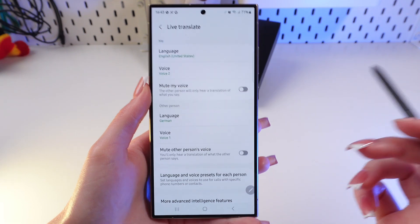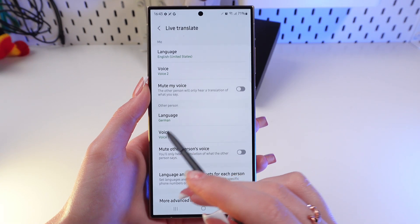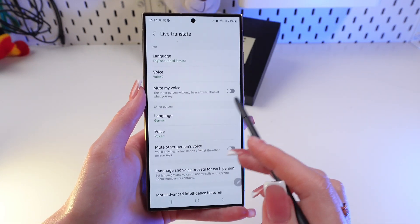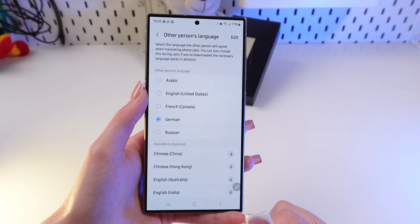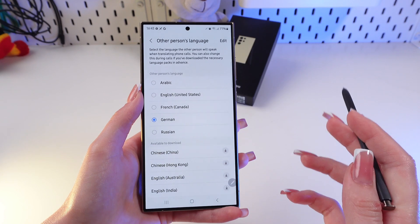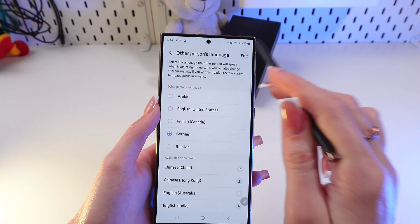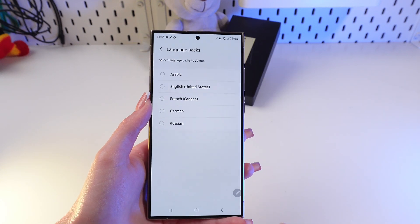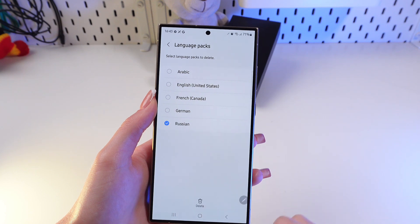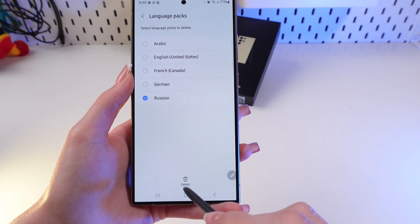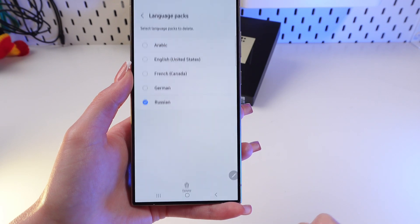Now we can also delete a language. Go into the other person's language pack and choose which language you want to delete by clicking the Edit button. I'm going to choose Russian, for example, and just click Delete and confirm this step.